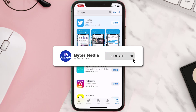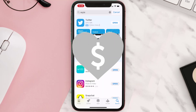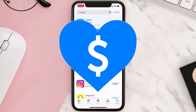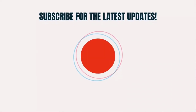Hopefully this will fix the issue. If it did, make sure you give this video a super thanks by clicking on the heart icon to help support the channel, and don't forget to hit that subscribe button. We'll see you in the next one.